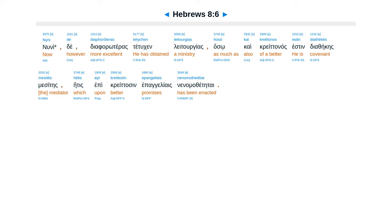Nuni de diaphoroteras tetuchen leitourgias, hoso kai kreittonos estin diathekes mesites, hetis epi kreittosin epangeliais nenomothetai.